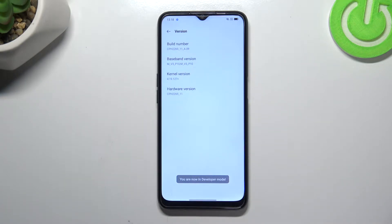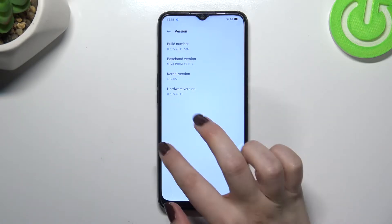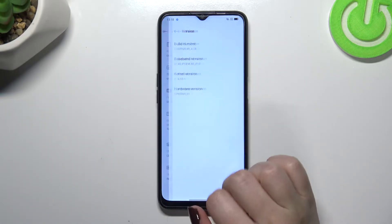If you've got a pattern, PIN, or password — any kind of screen lock — your device will ask you to enter it in order to confirm this step.